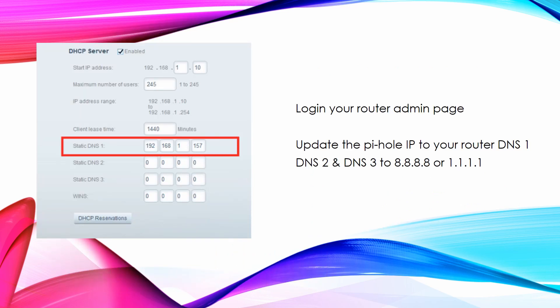Login to router admin page. Update the Pi-Hole IP to DNS 1, update 8.8.8.8 or 1.1.1.1 to DNS 2 or DNS 3 for backup DNS.